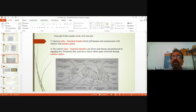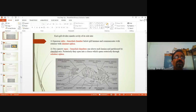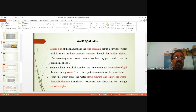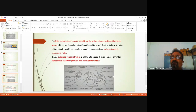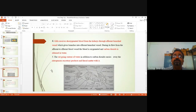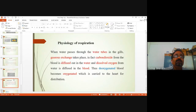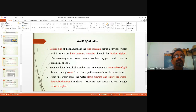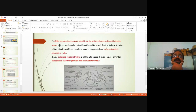From the supra-branchial chamber, water then flows backward into the exhalant siphon and out. This is the course of water circulation — water enters and is given out through the exhalant siphon.